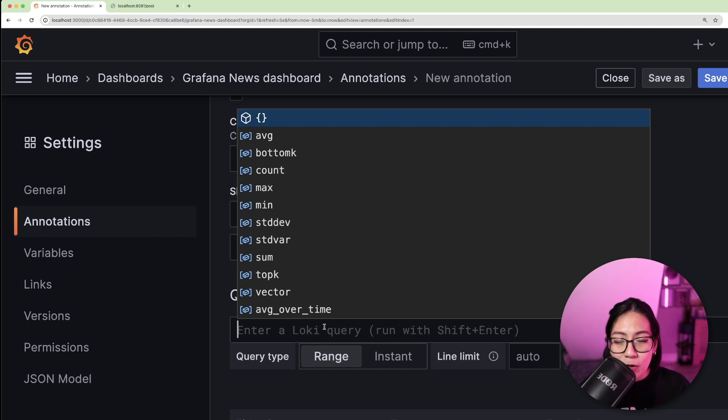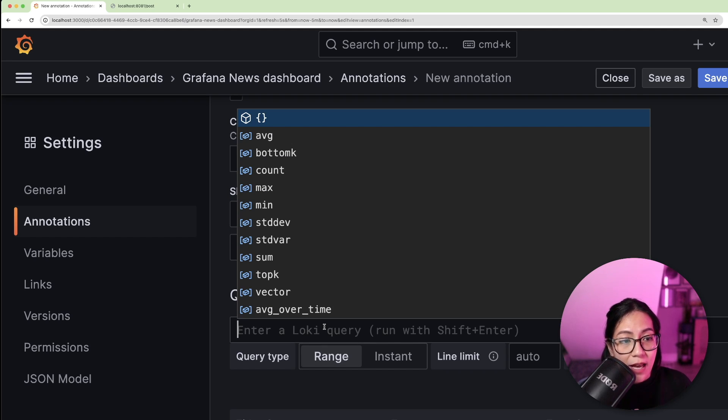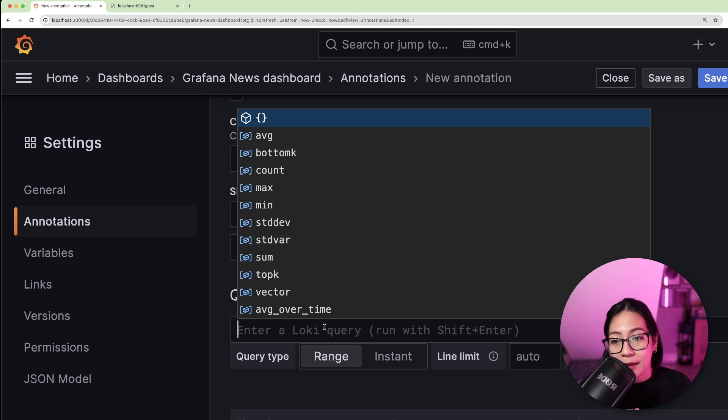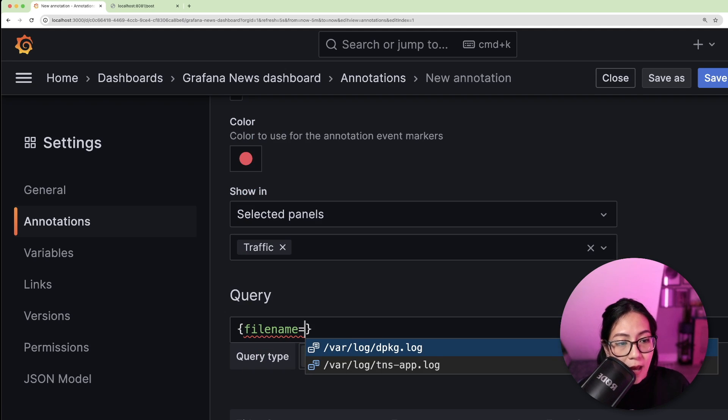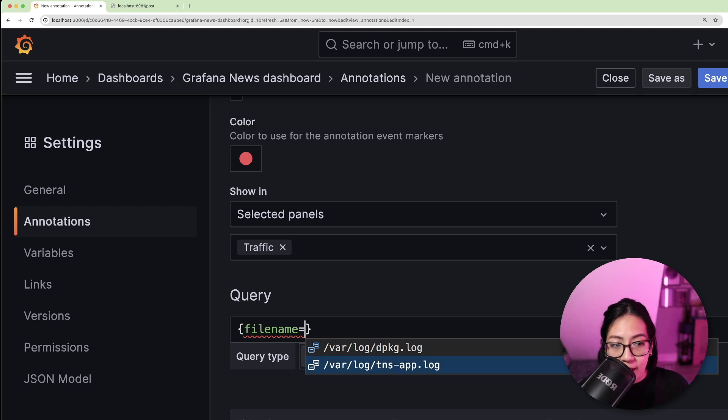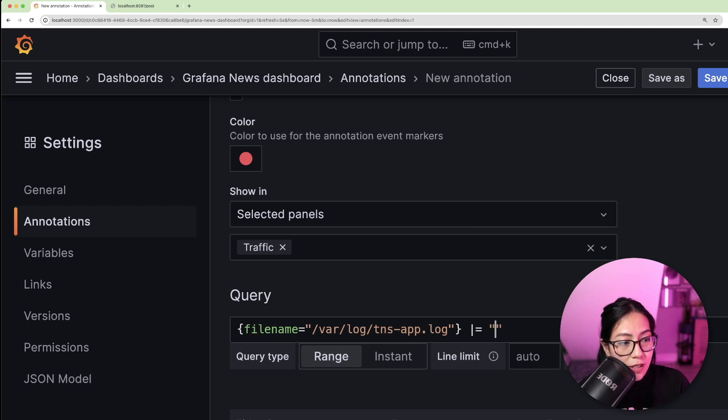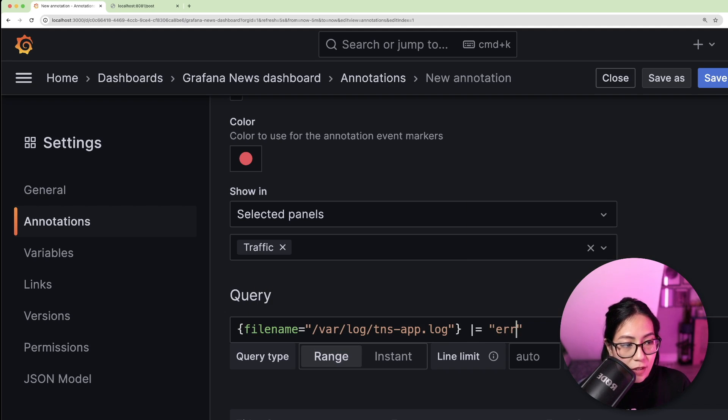Next, I'm going to provide the query for displaying the error logs. Now, this query will look different depending on your use case. But for this example, I'm going to check that the TNS app log file name consists of the string error.